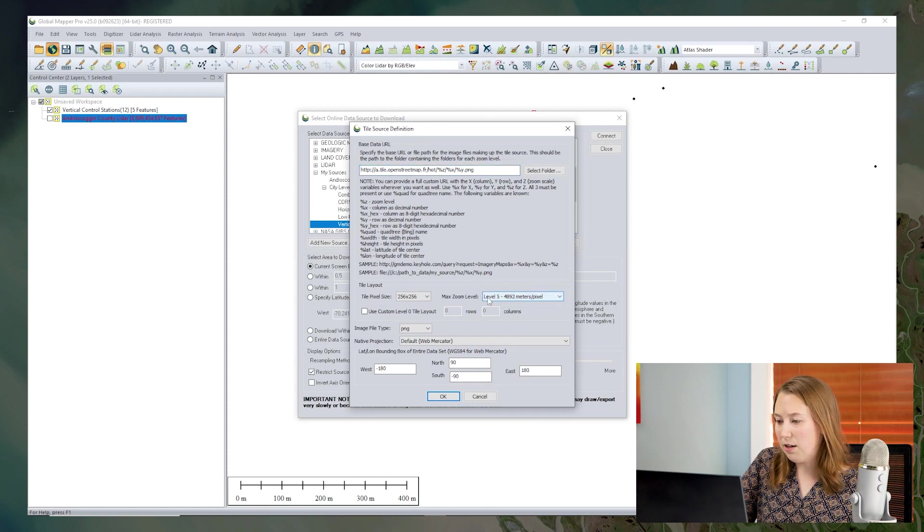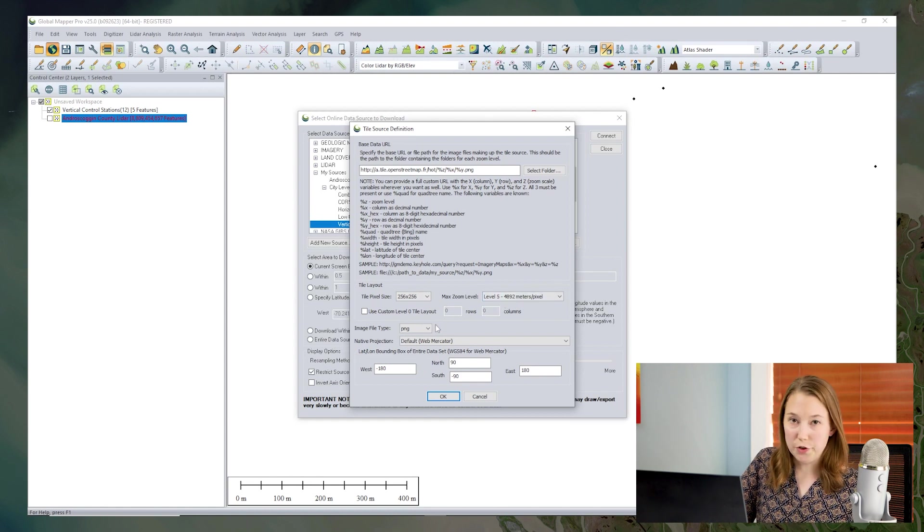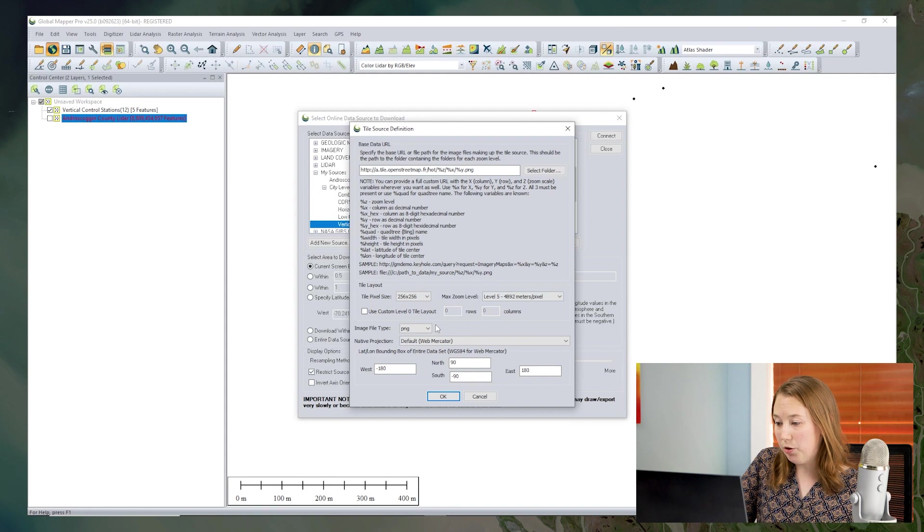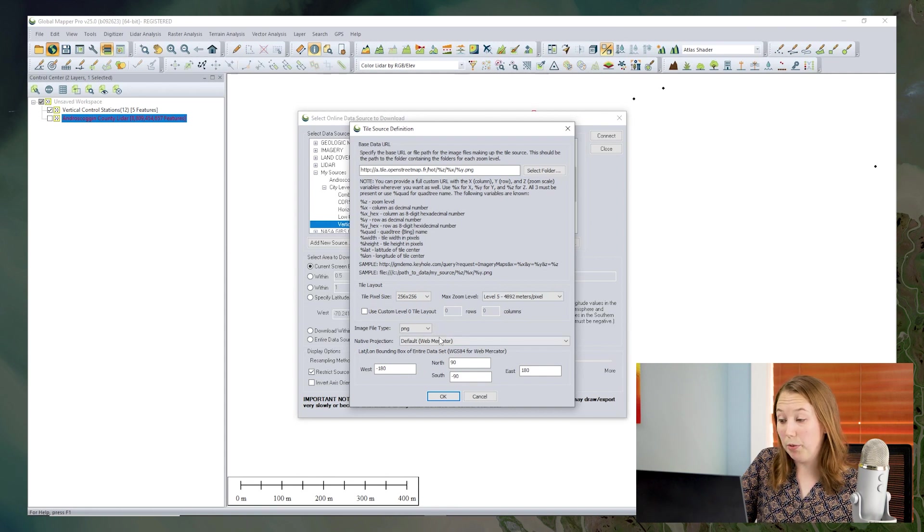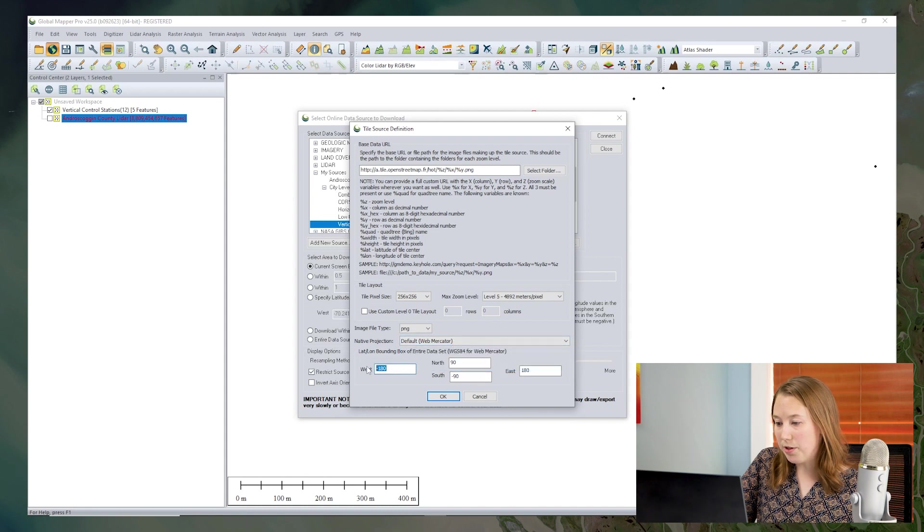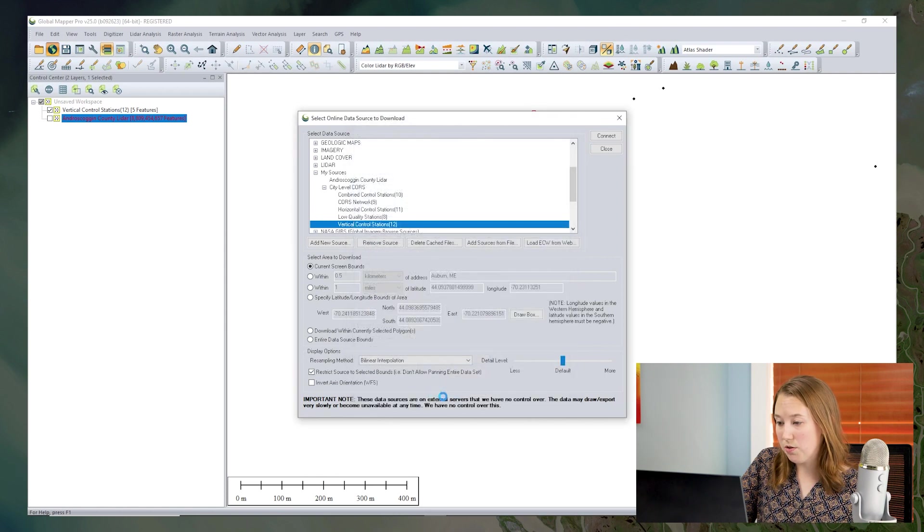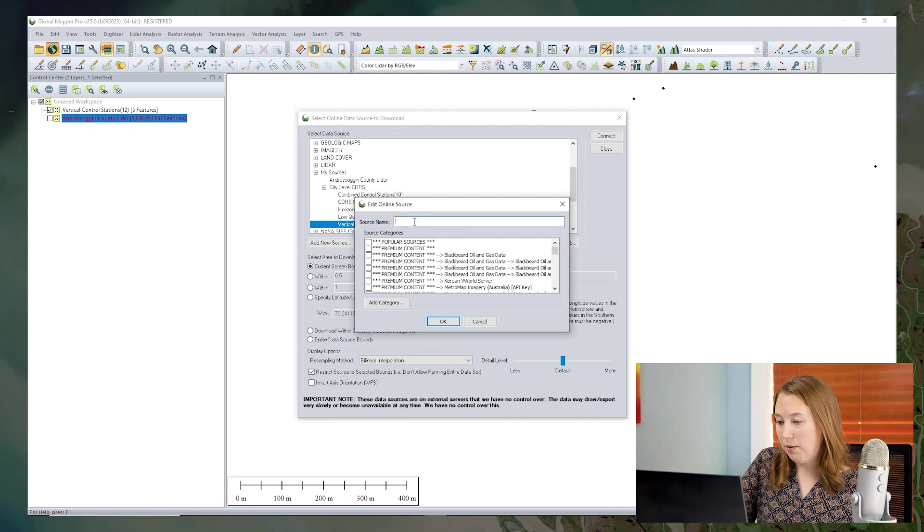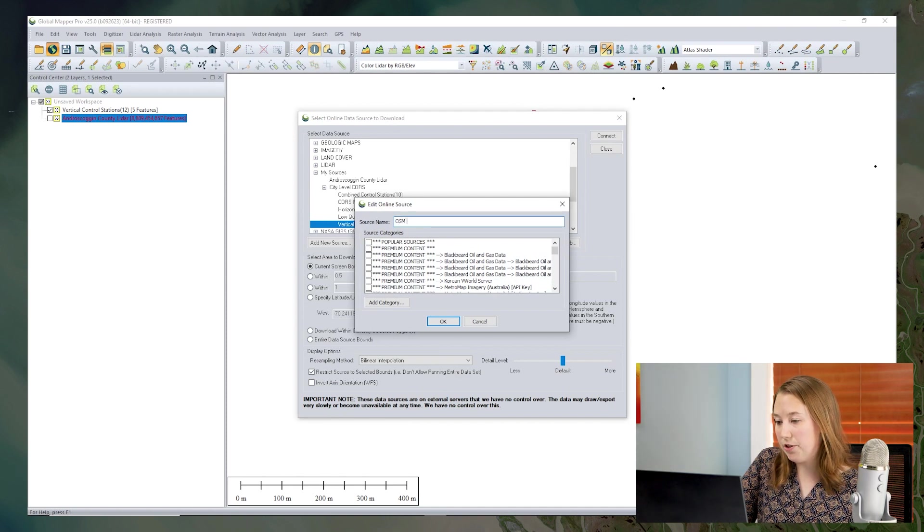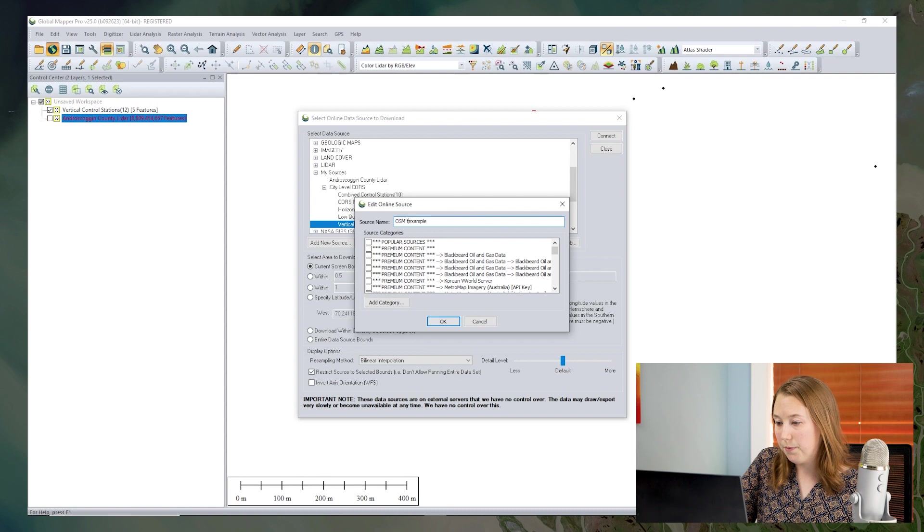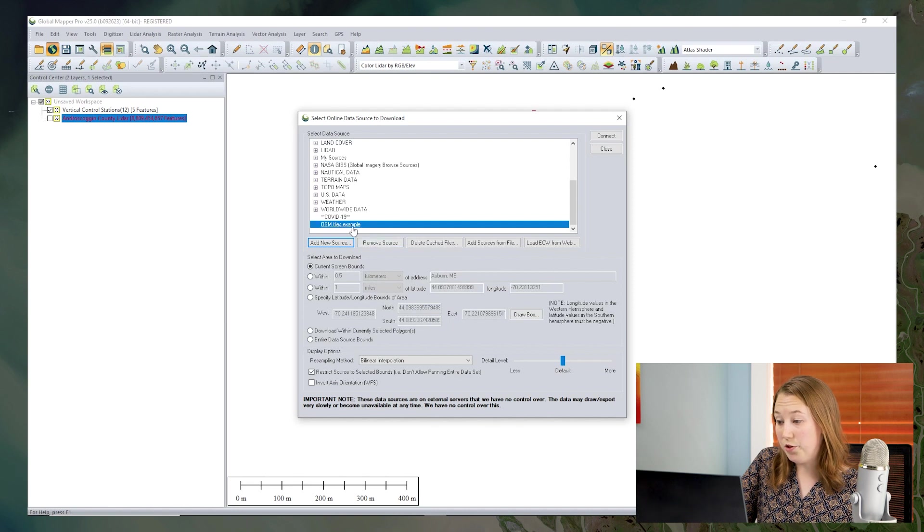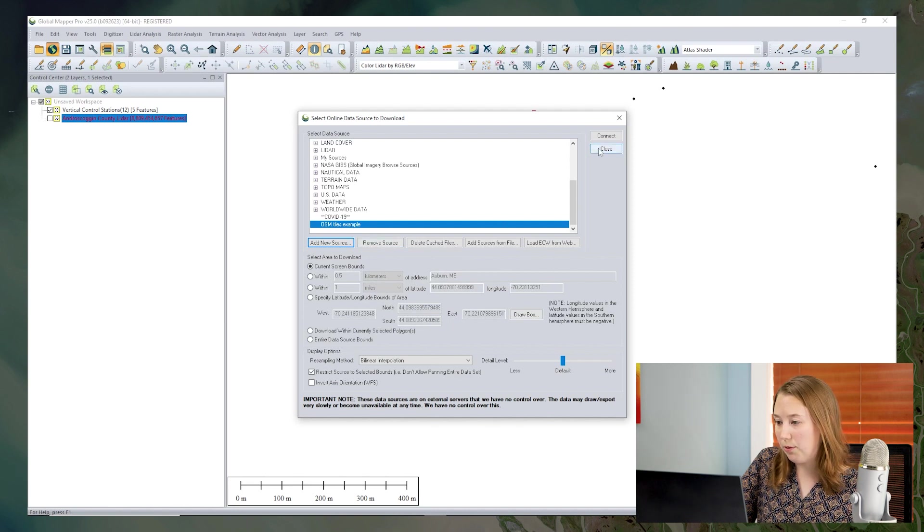And I'm going to set a fairly low resolution zoom. That will load quickly up just for demonstration. But you could choose whatever zoom level you need for your project. I have some other parameters, such as I can sometimes choose my projection to download in. I can set my bounding box for the source. So I've set the bounding box to Eastern Hemisphere. And I'm going to save this source name here.